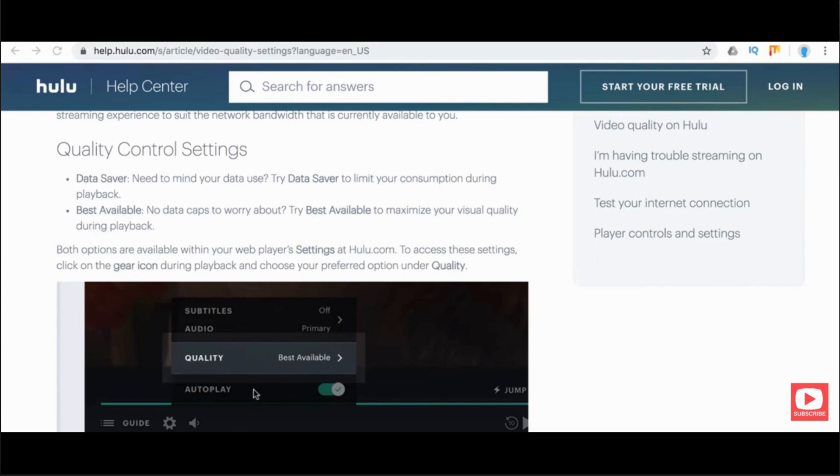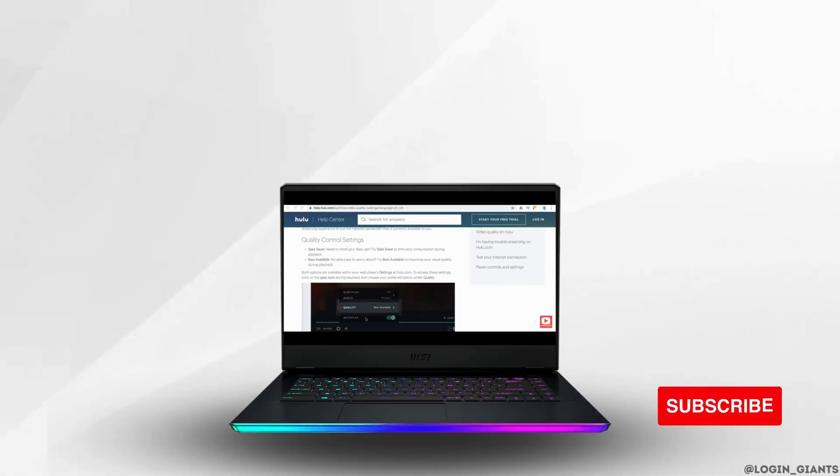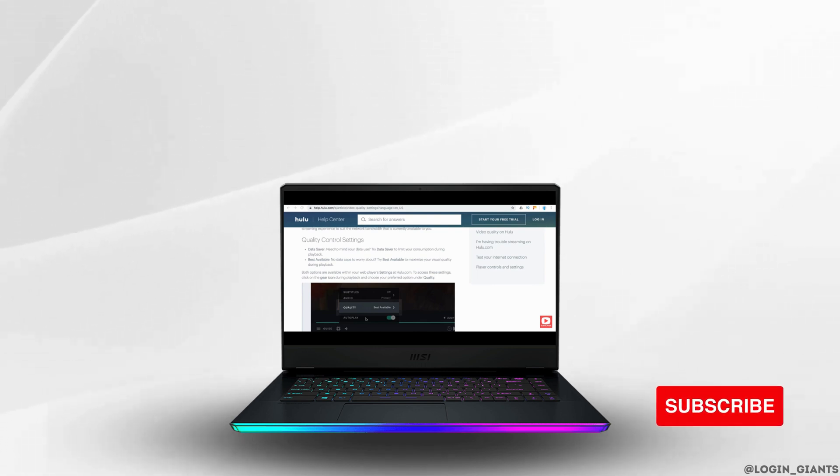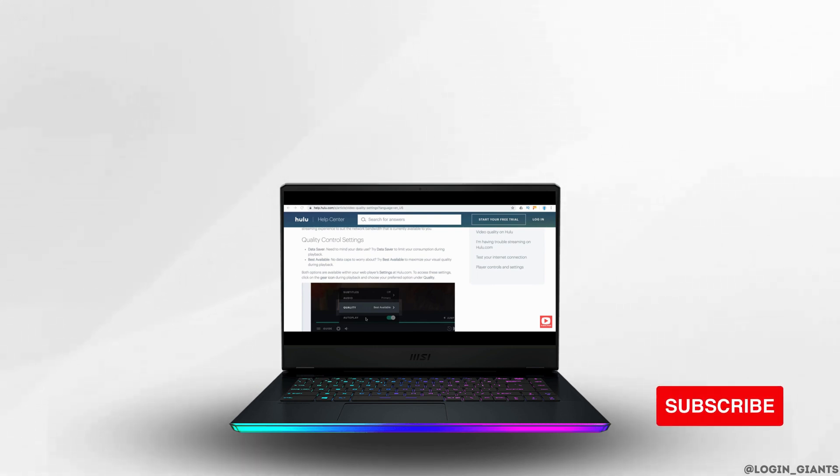That's how you can change quality in Hulu.com. I hope this video is helpful for you. If it is, please like and subscribe to our channel. If you have any problems, you can leave a comment below. Thank you for watching till the end.